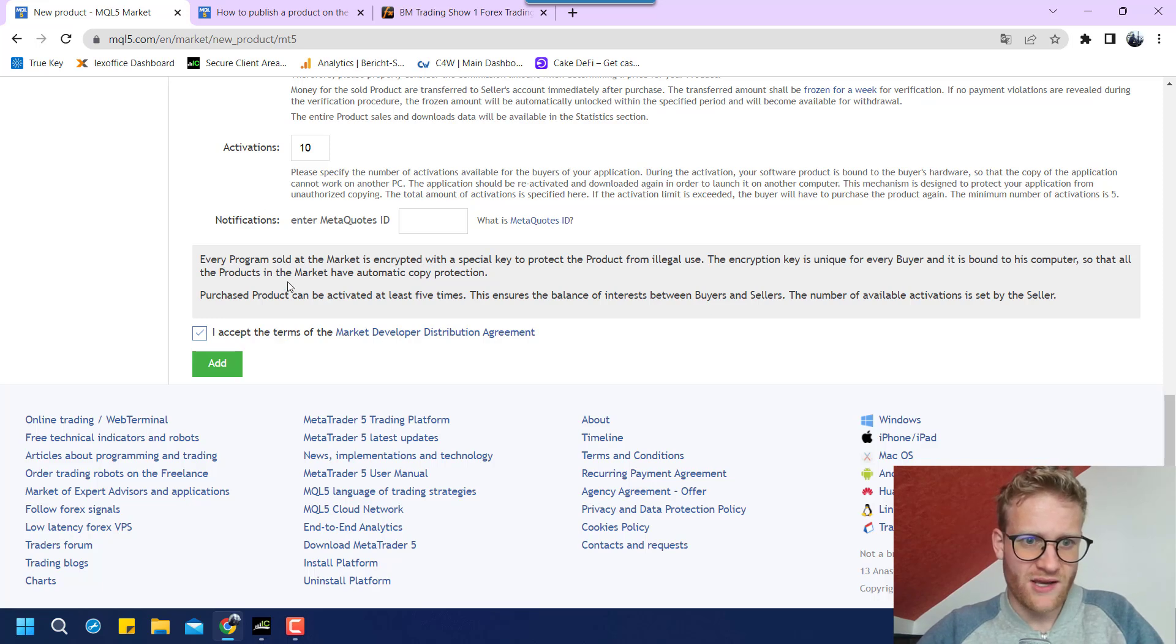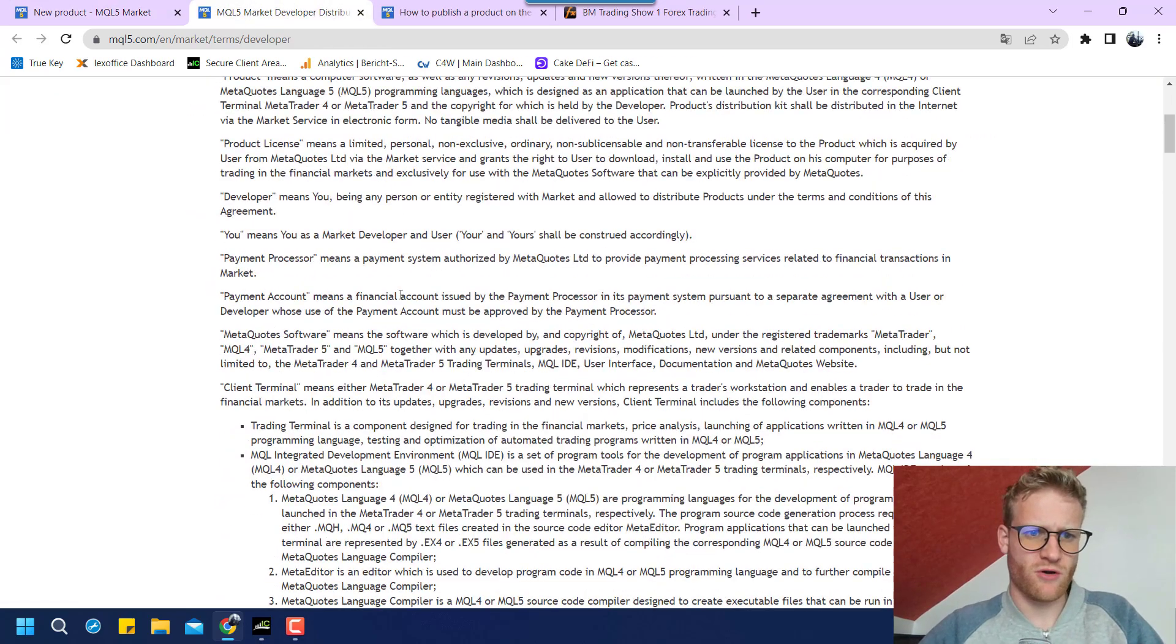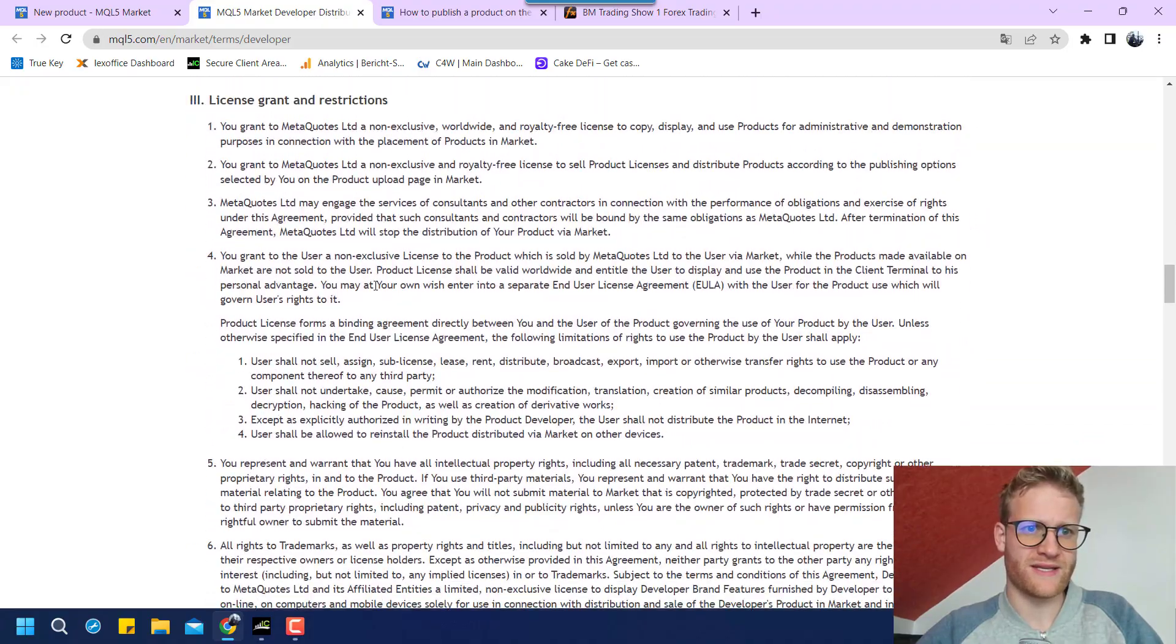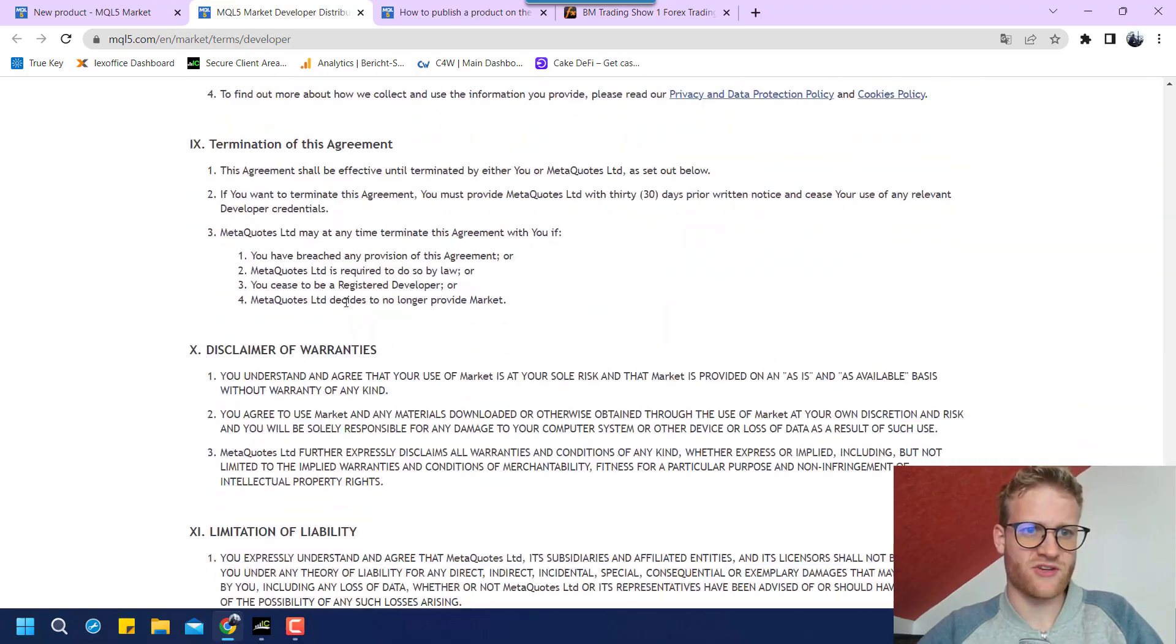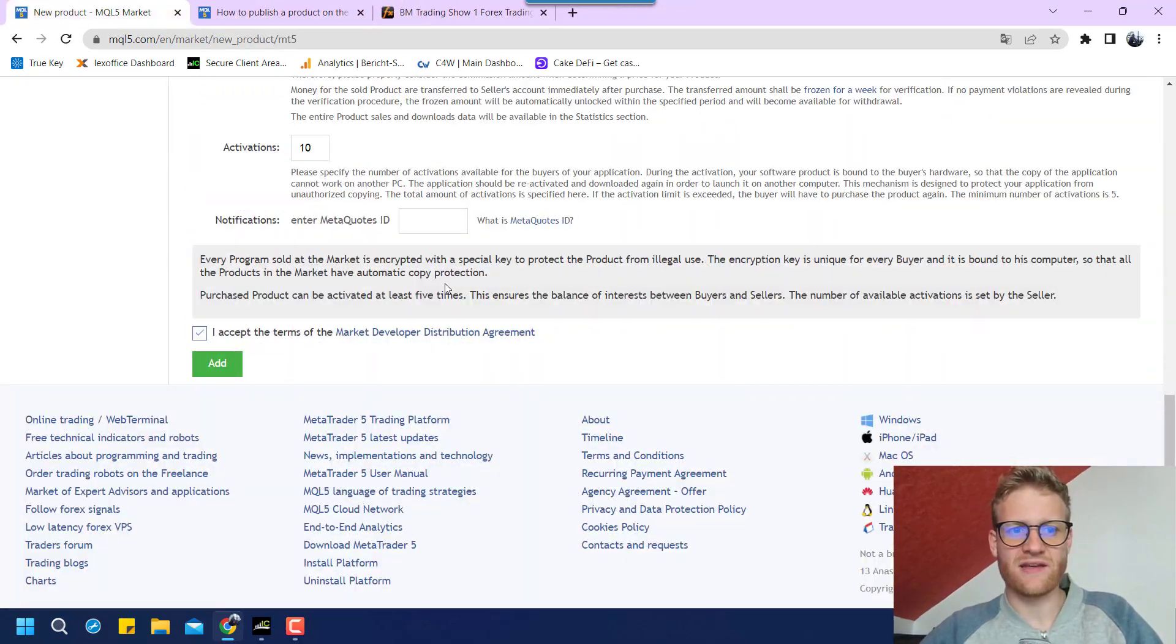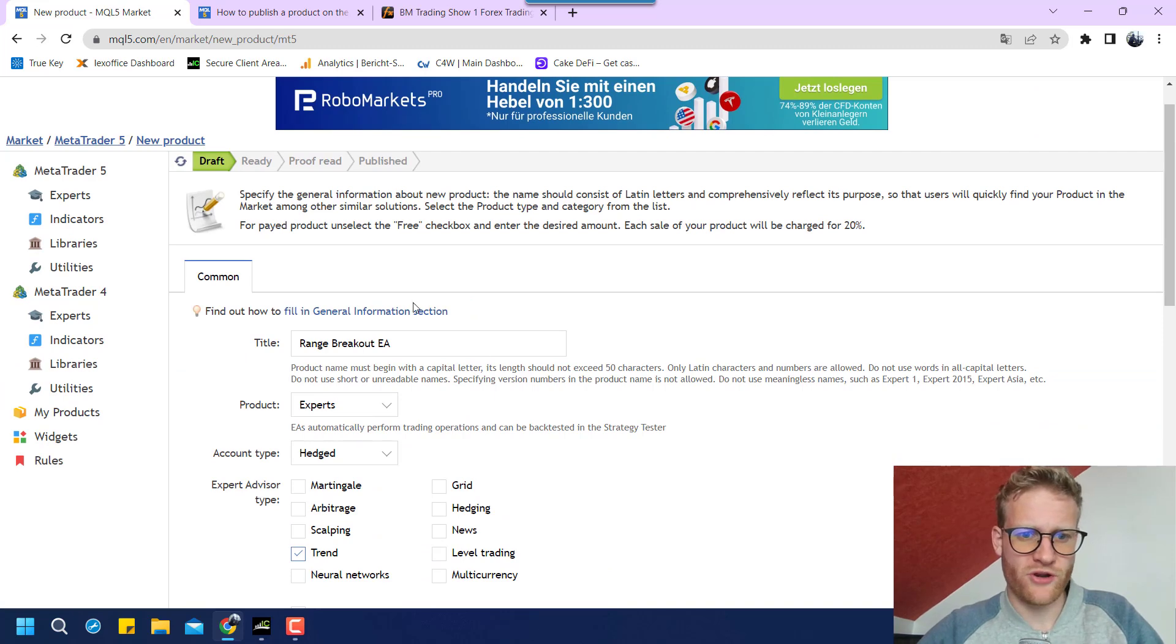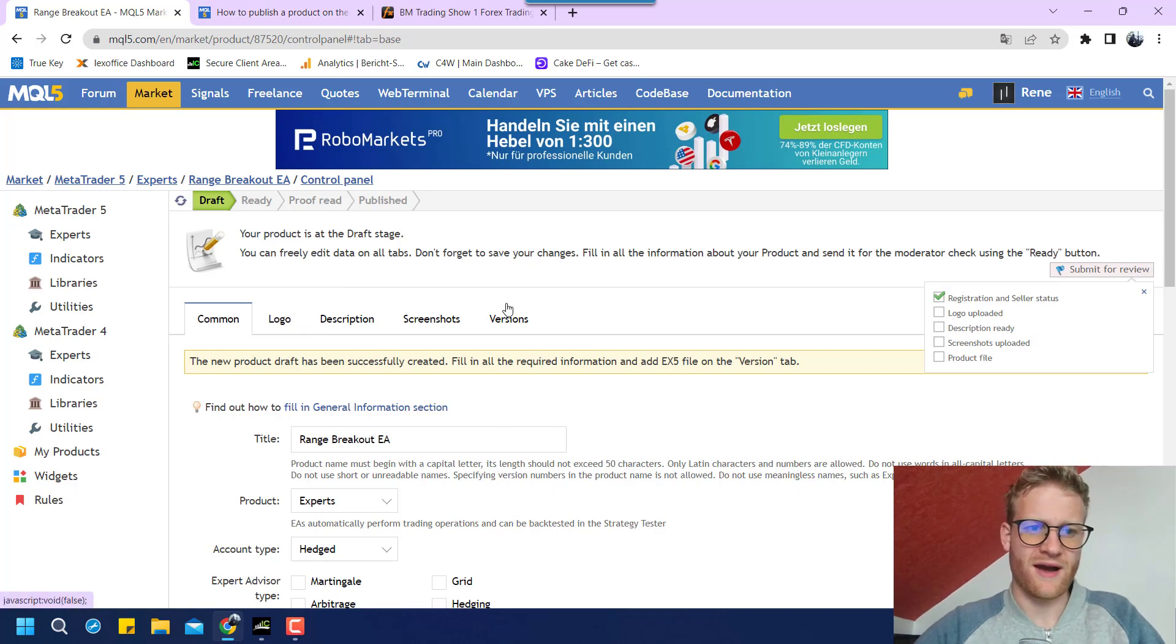So I, of course, have to accept that I want to place this on the market and there are the market developer distribution agreement. So there you can read about the terms and conditions. You also say that you do not sell any scam product and that you are really providing a good reliable product here. So we will just go to add and now I'm listing this pretty much in the market.